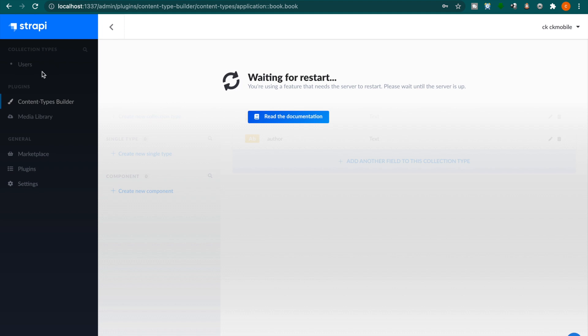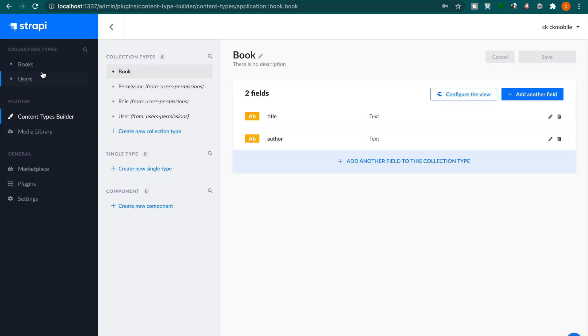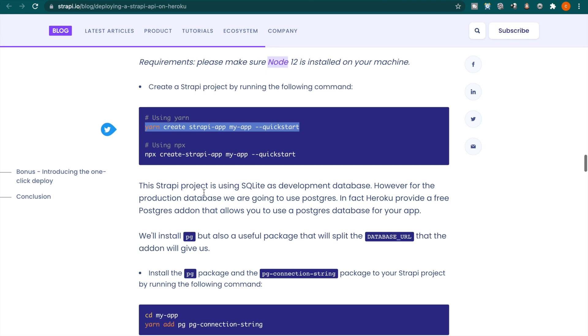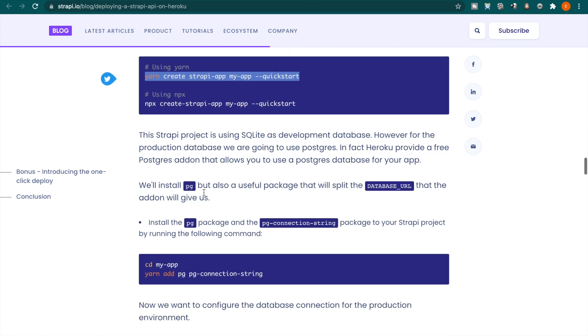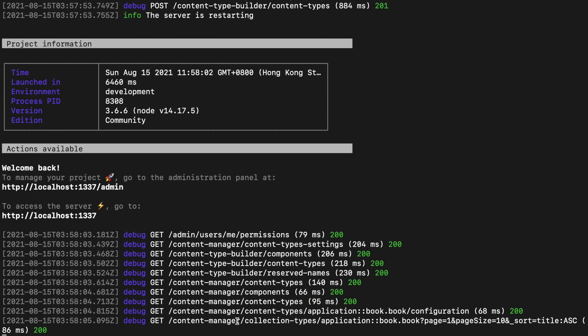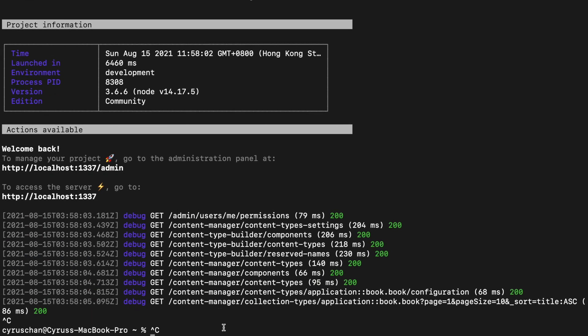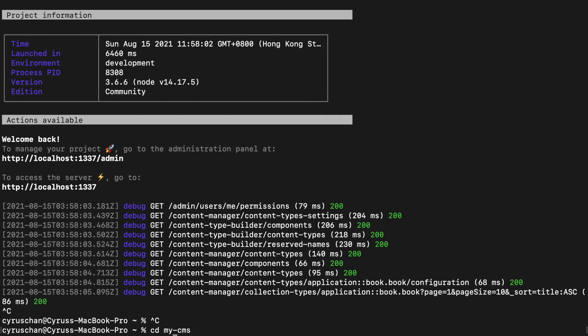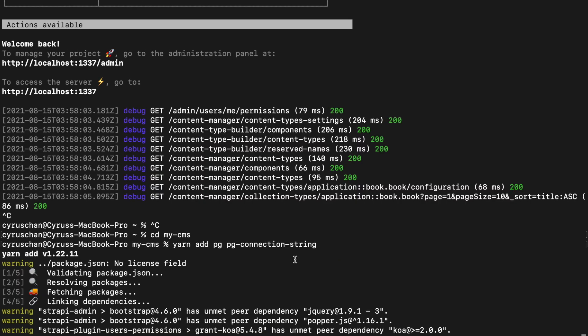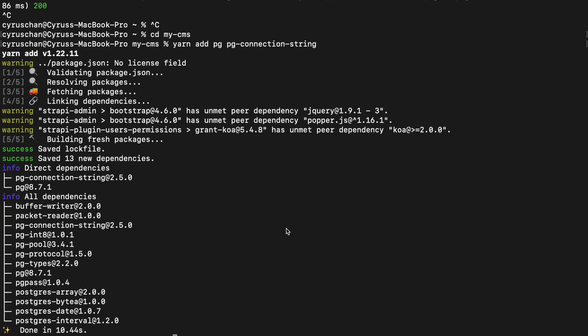And you will see there is a book collection on the left hand side. And now we can add a new book but we stop here and continue to the deployment. So the next part is we go to the inside the folder so we stop the server and then we type cd mycms and then we paste the command.